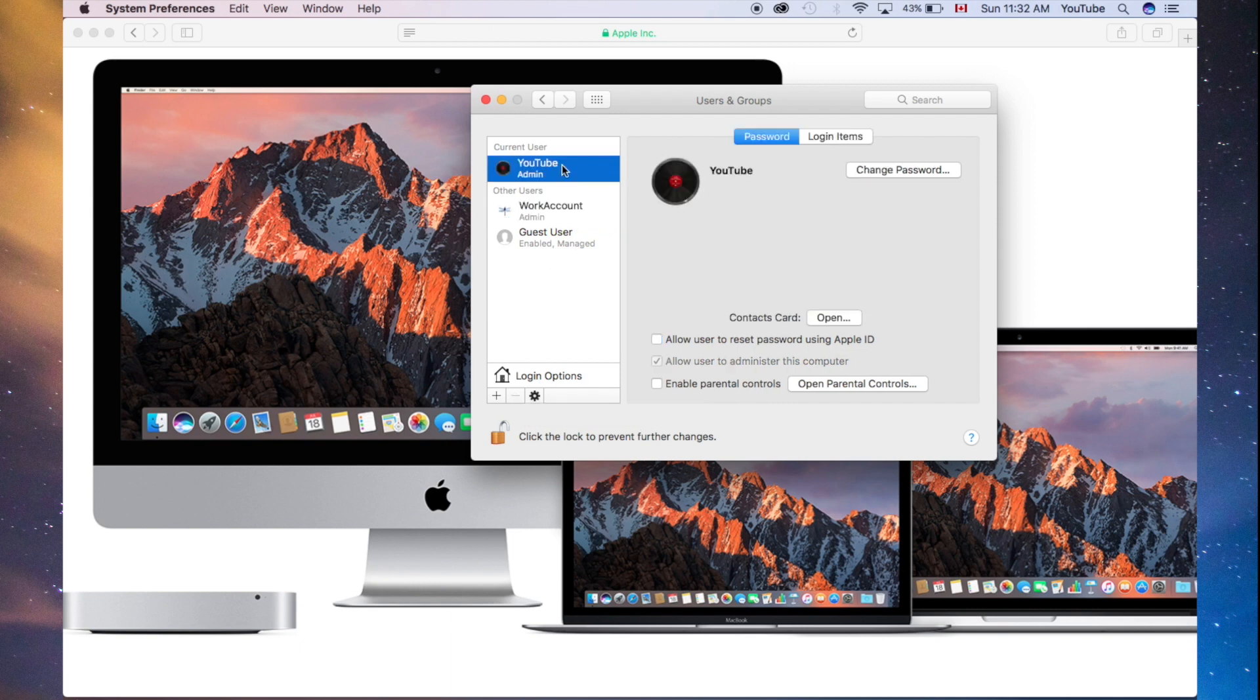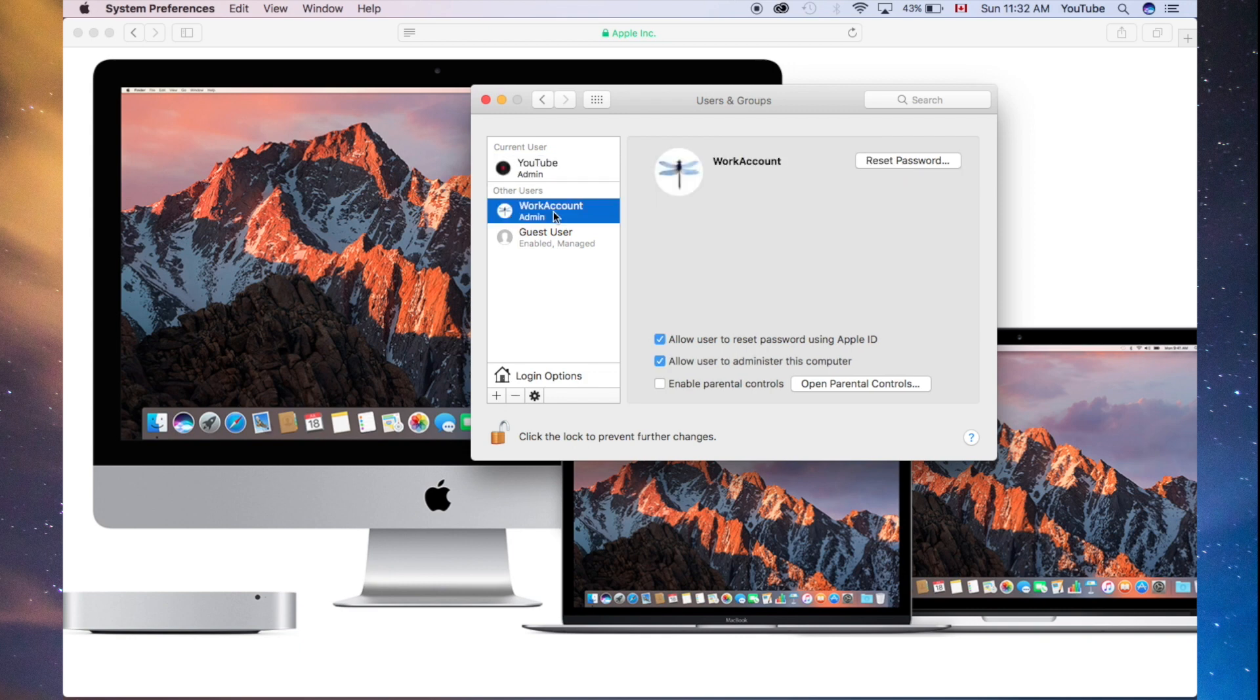Again, make sure your account right now is an admin account, and then your other account, you can just do your thing.